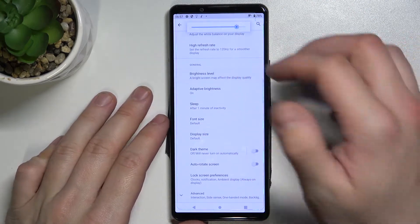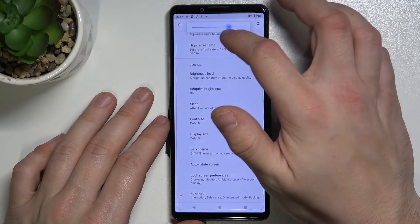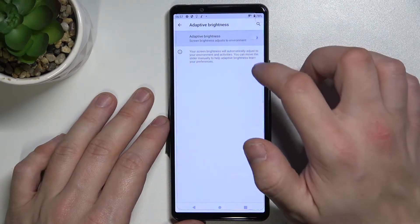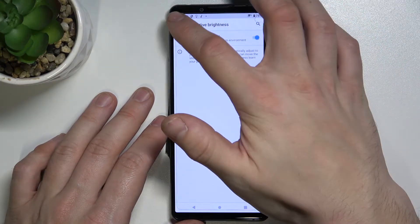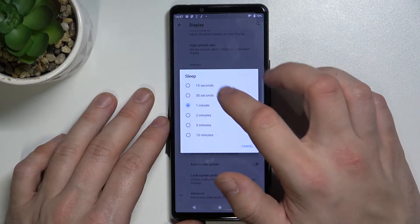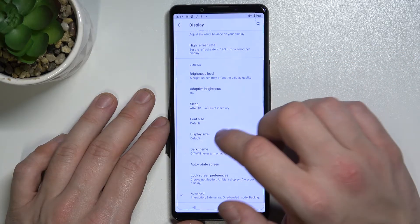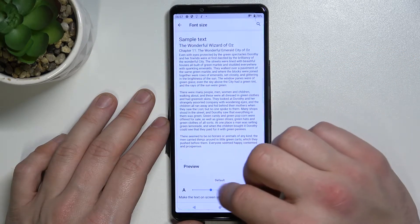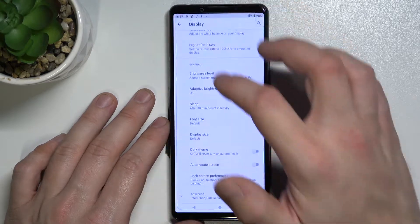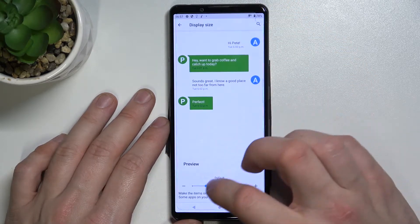Then we've got Brightness Level, Adaptive Brightness, Sleep — settable between 15 seconds and 10 minutes — Font Size, and Display Size.